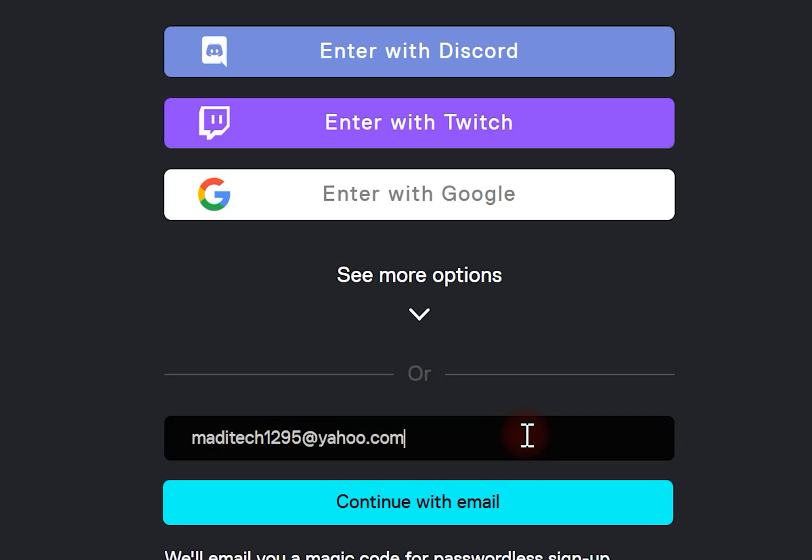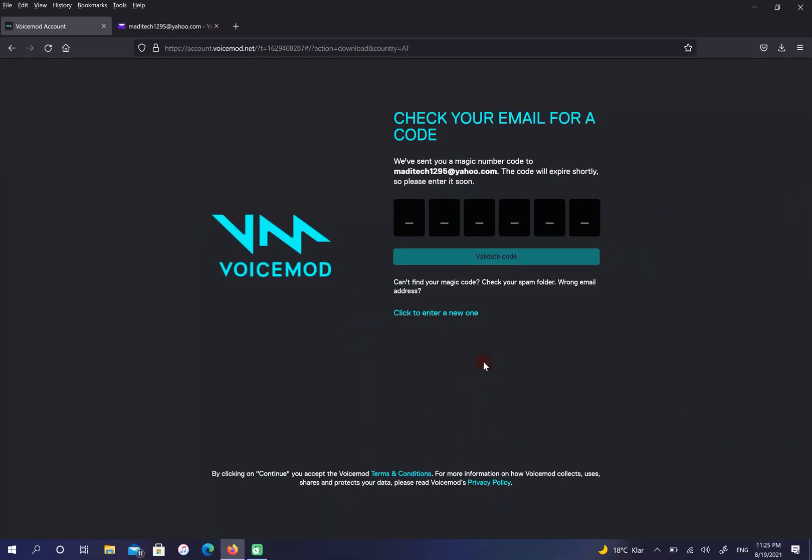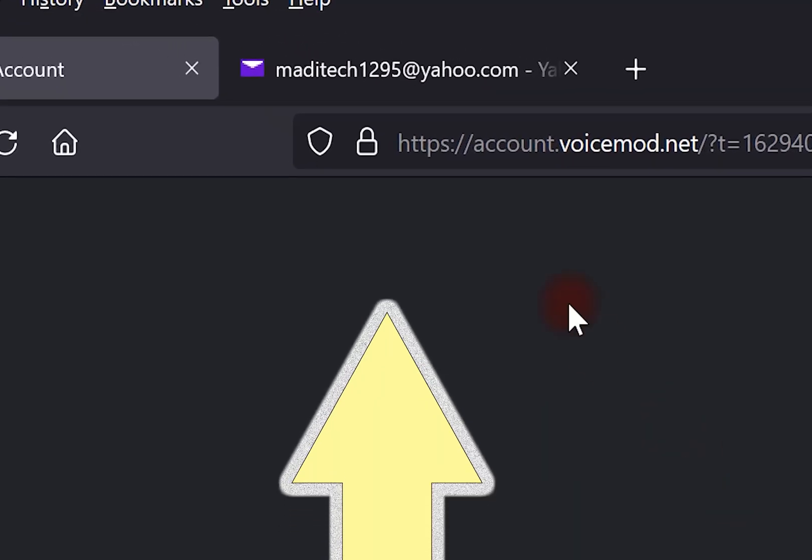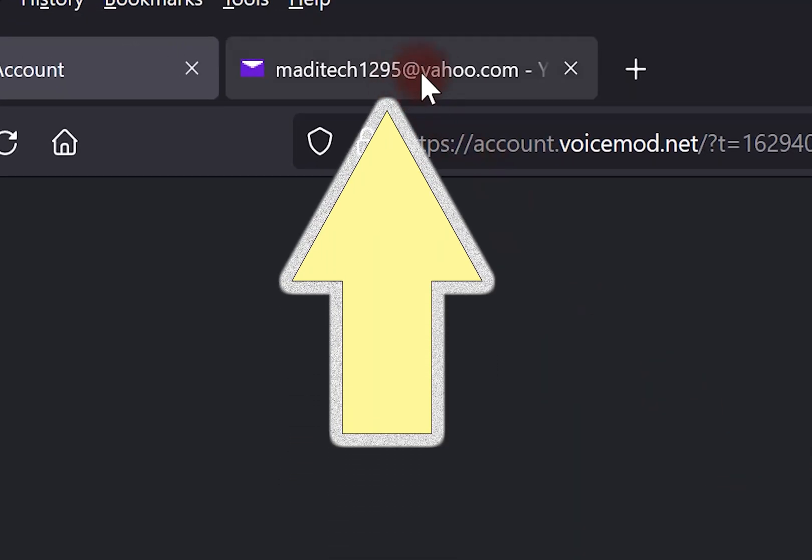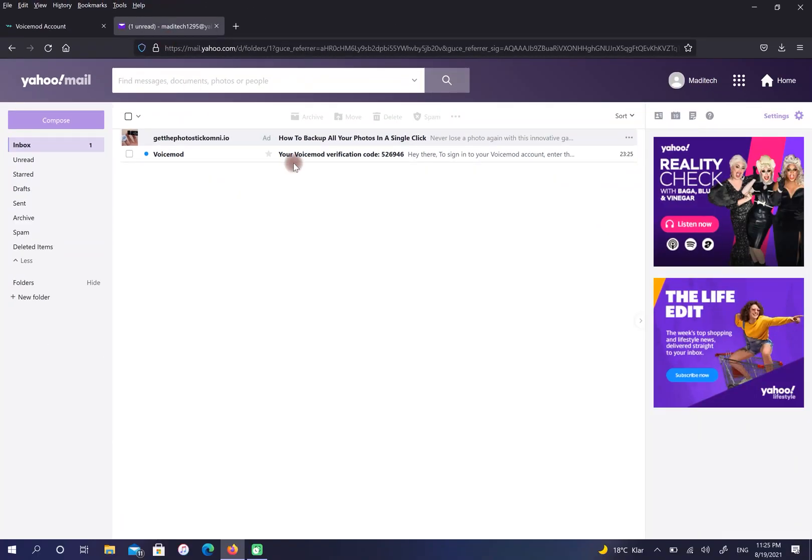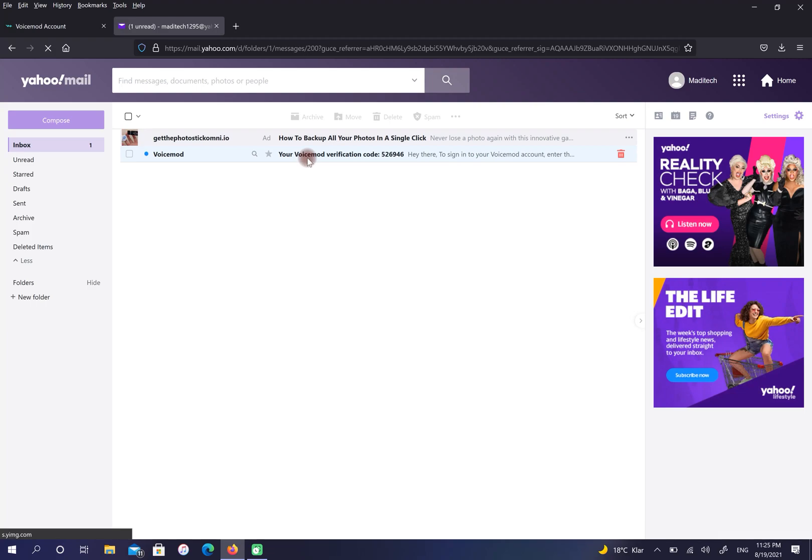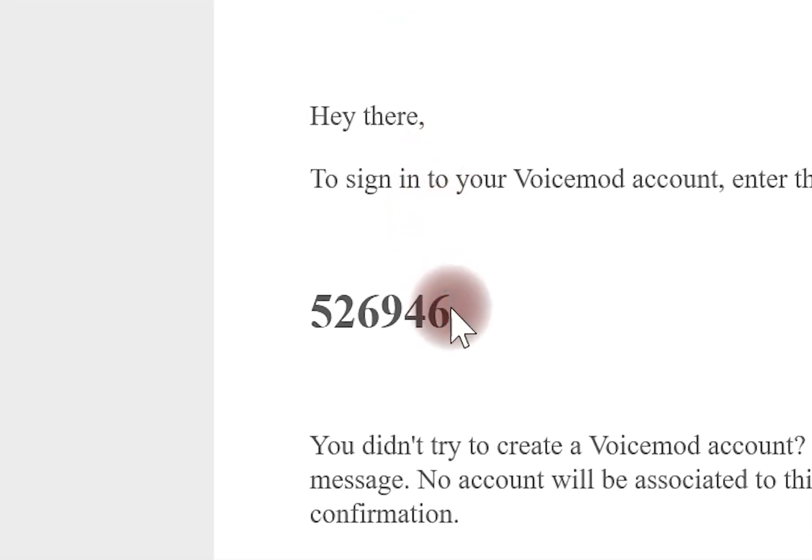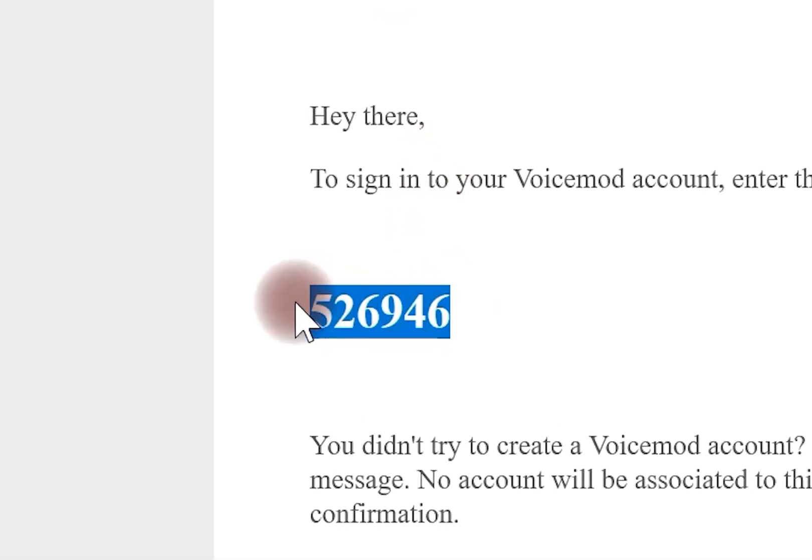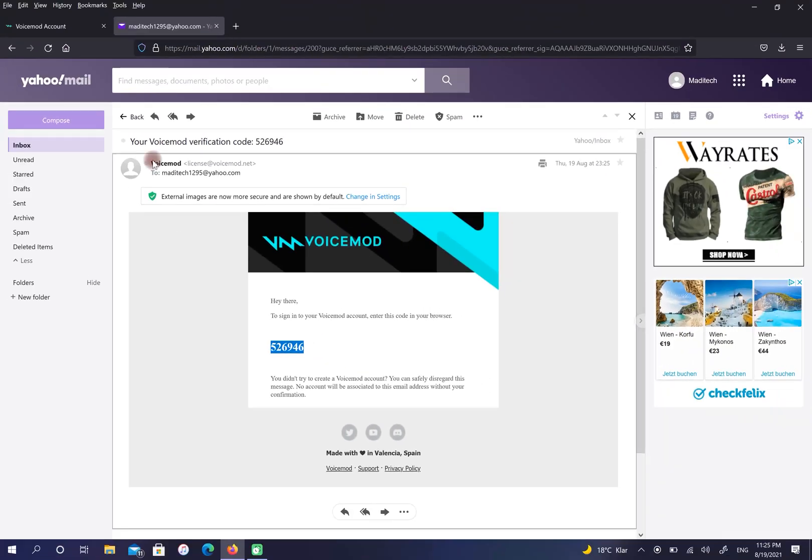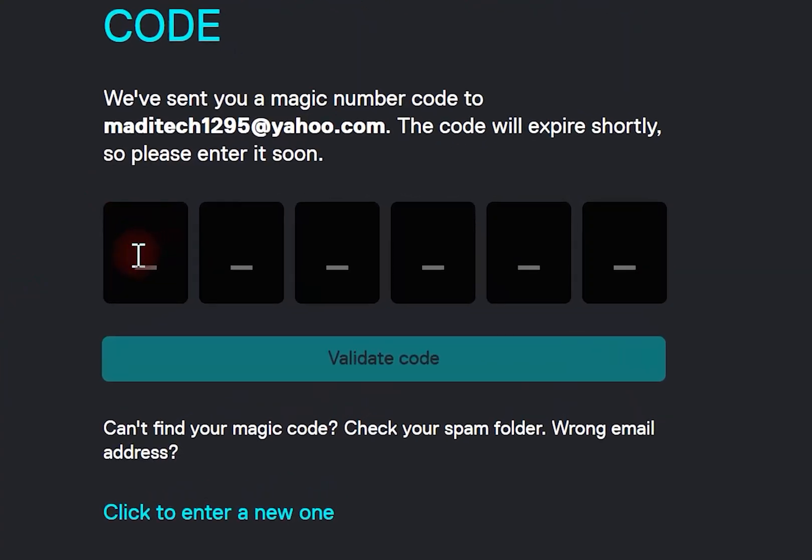Select continue with email. Then go to your email and copy the code. Paste your code here.